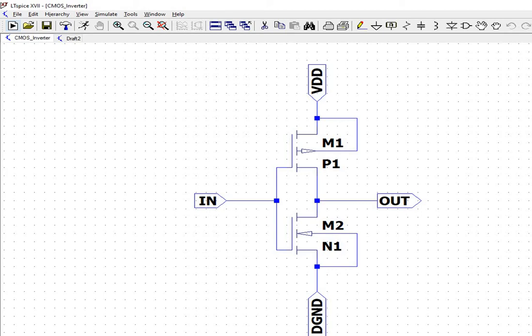In this tutorial, we will simulate the CMOS inverter using LTSpice-17 circuit simulation tool.